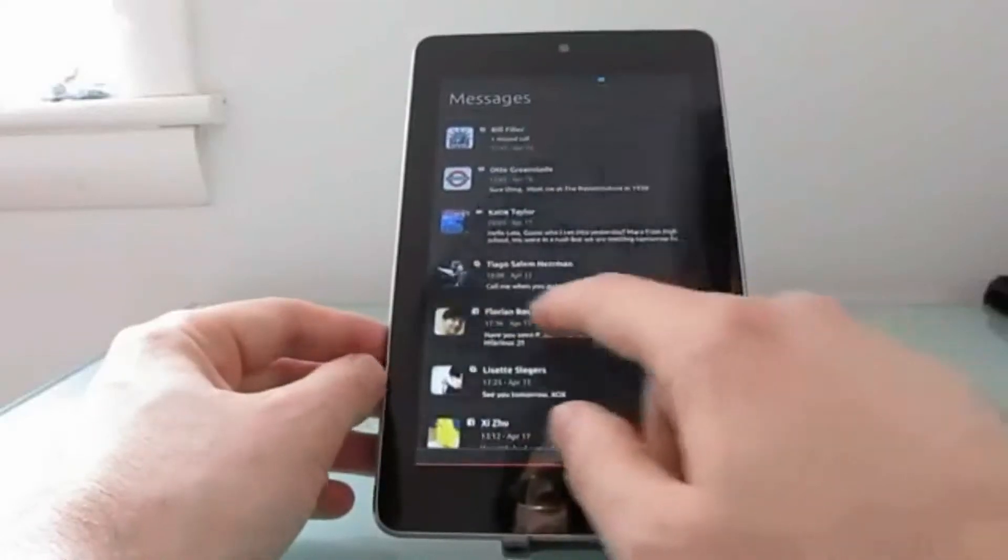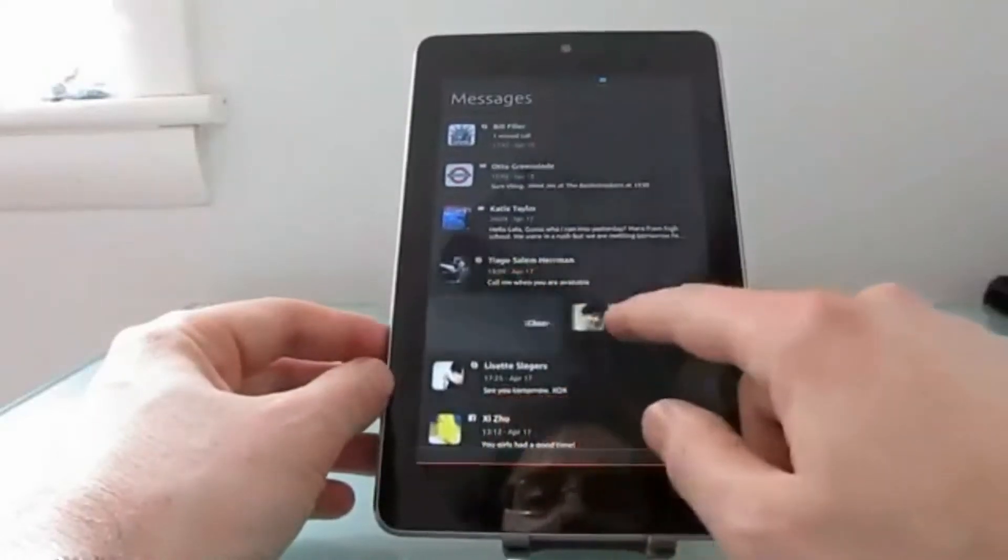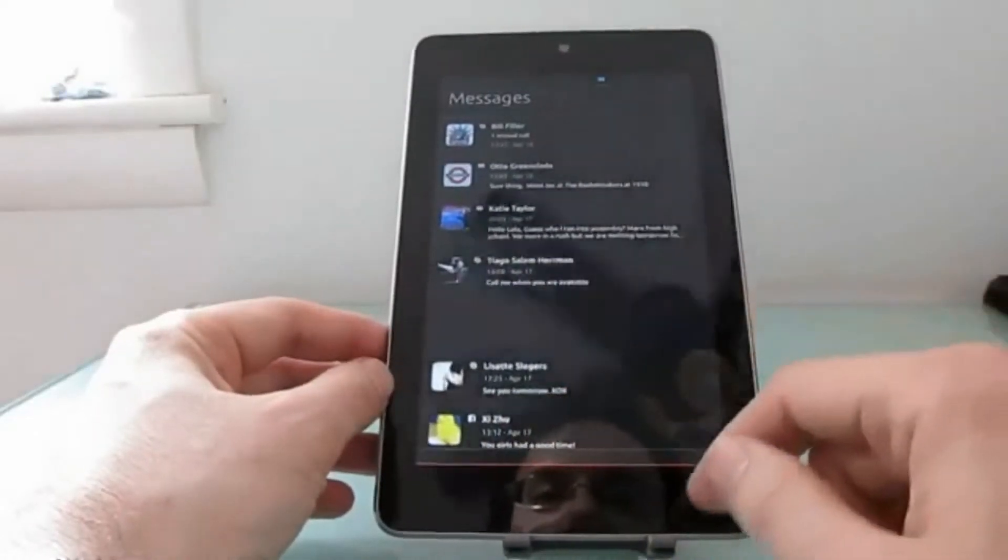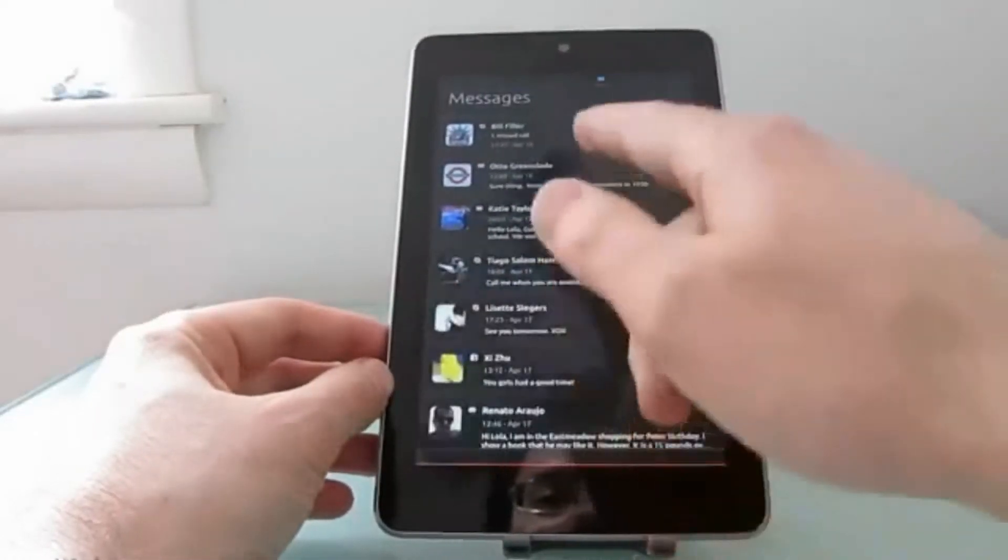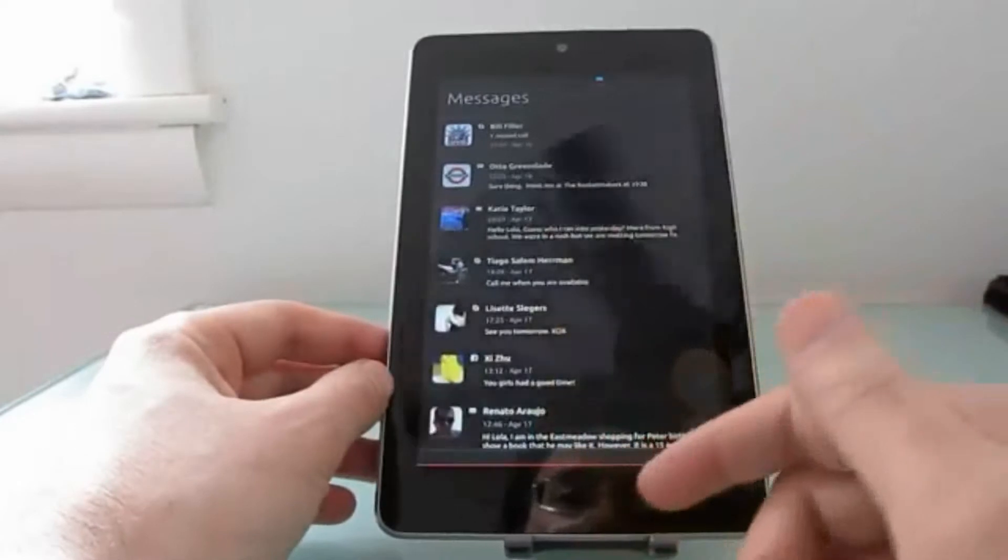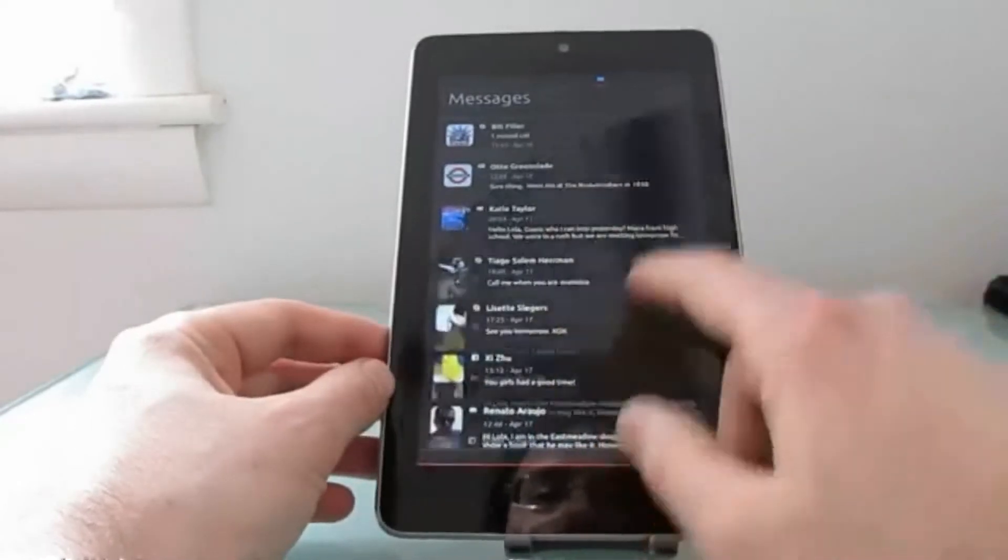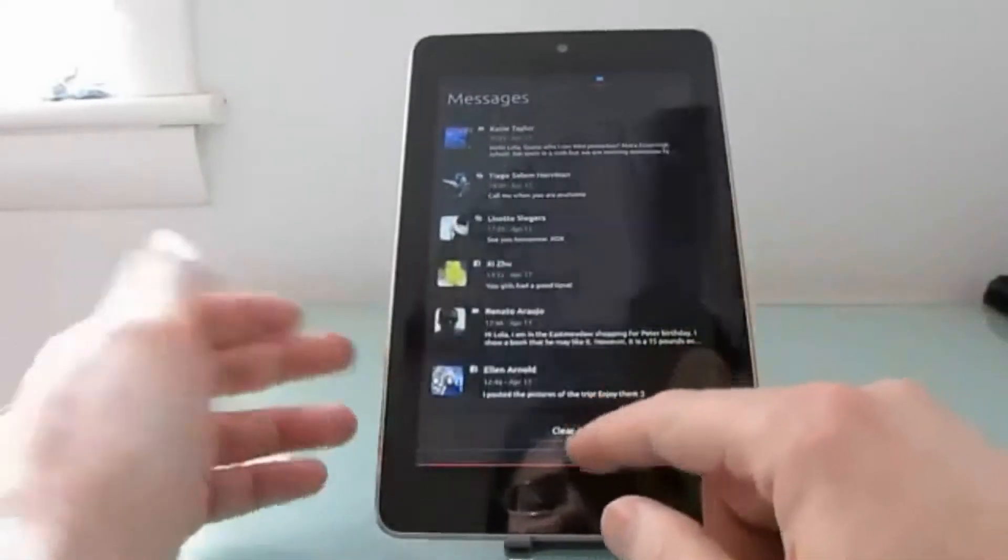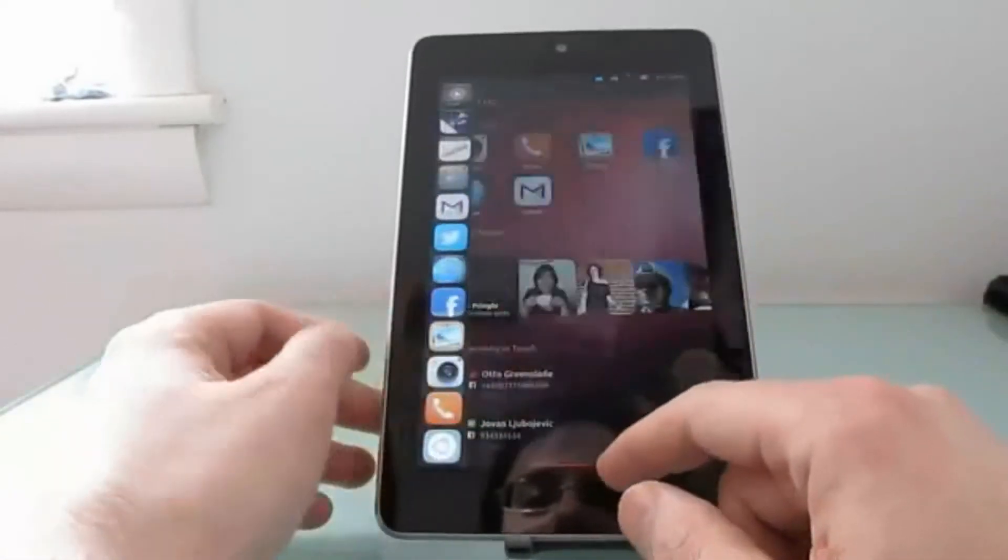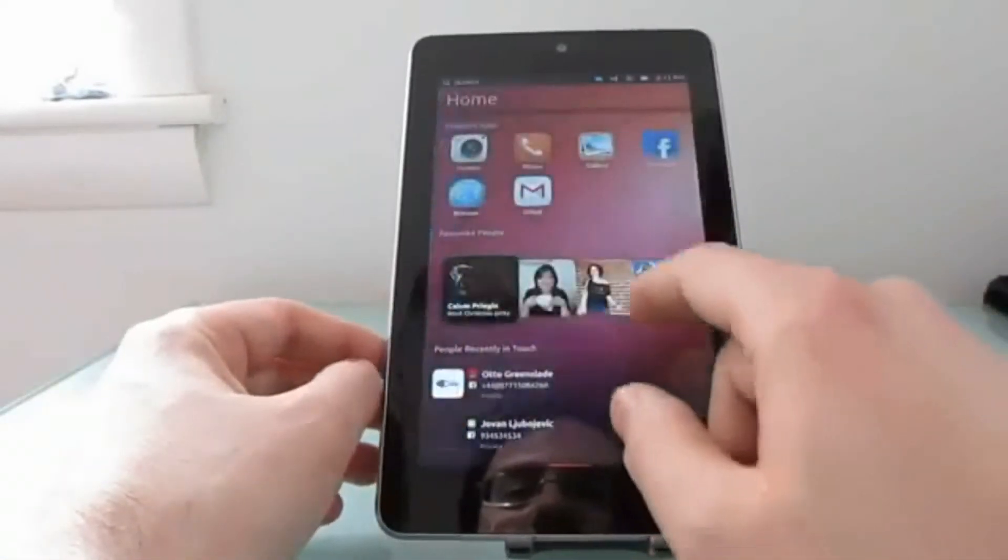You can see how notifications look, how you can dismiss them. It shows notifications from Facebook, Skype, and email, but I don't actually know who these people are. Those are fake notifications.